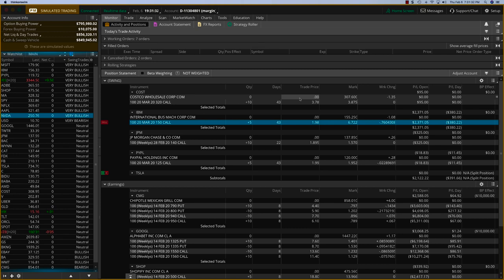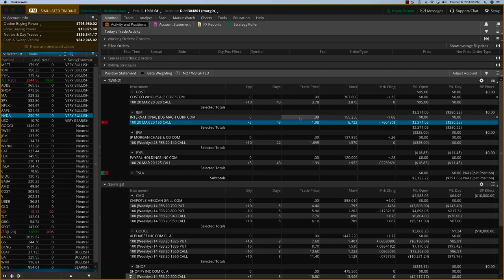Hey everybody, it's Hari Swaminathan from OptionTiger.com. We're looking at our swing trades here.